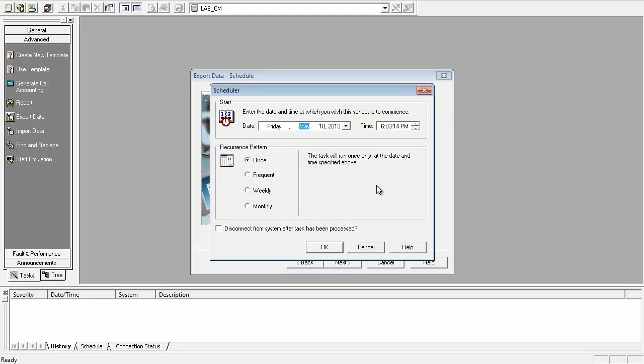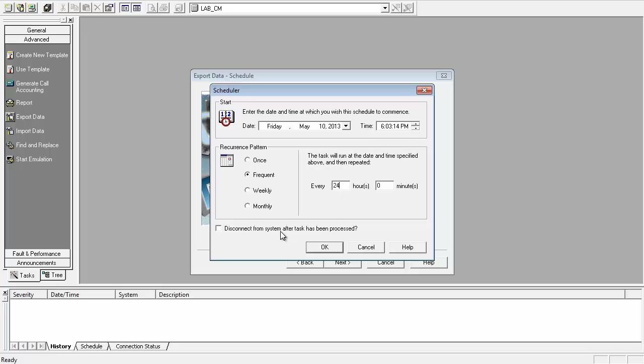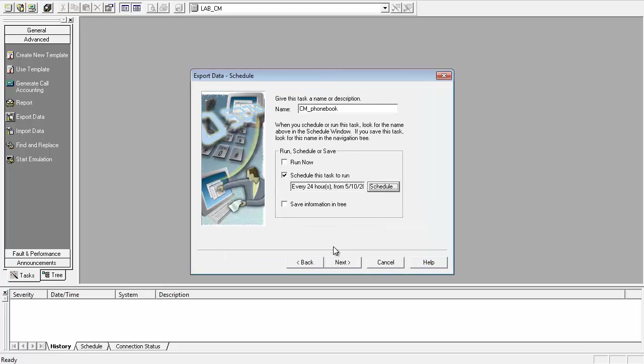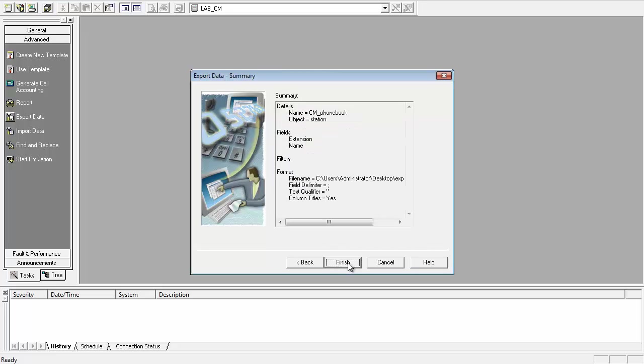In the schedule box, I choose the frequency as every 24 hours. Once the schedule has been chosen, click Next, verify all of the settings, and click Finish.